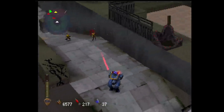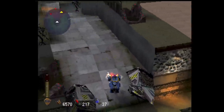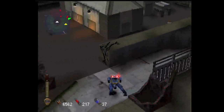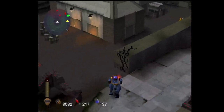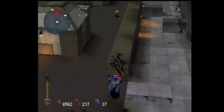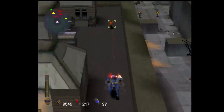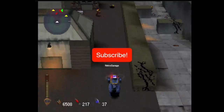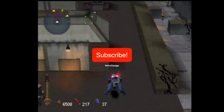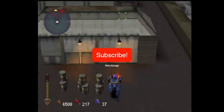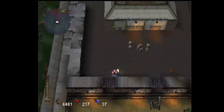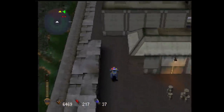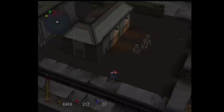So there you have it — a full breakdown of the key elements of the original PlayStation graphics. I hope you enjoyed this video. If you want to see more similar content, hit the like button and subscribe to the channel. Leave a comment below if you have any questions or suggestions for future content.